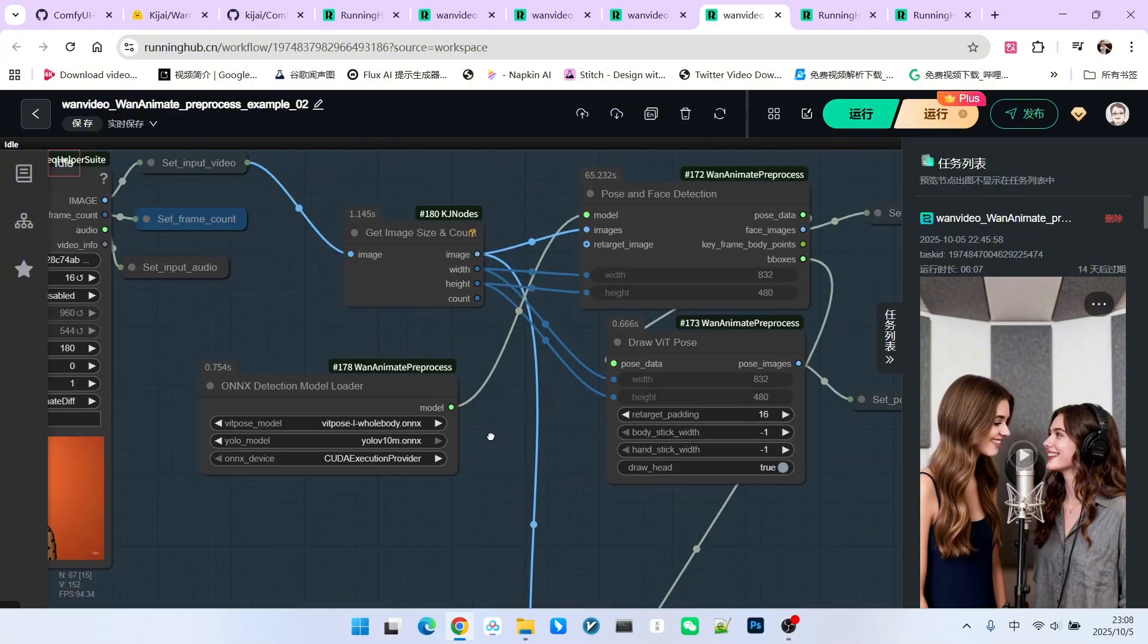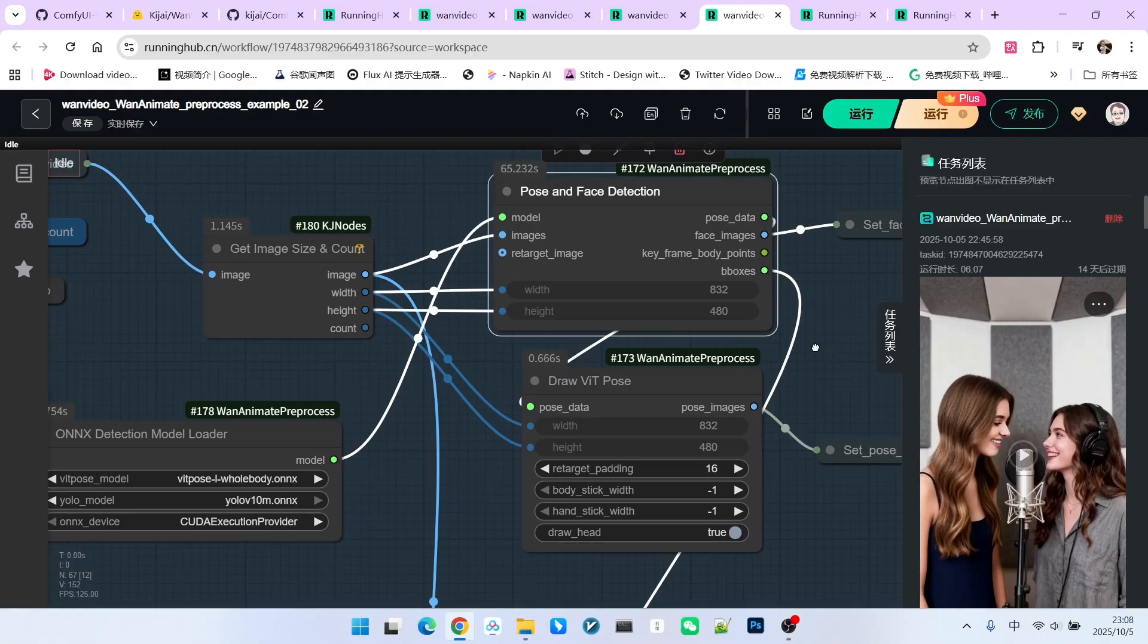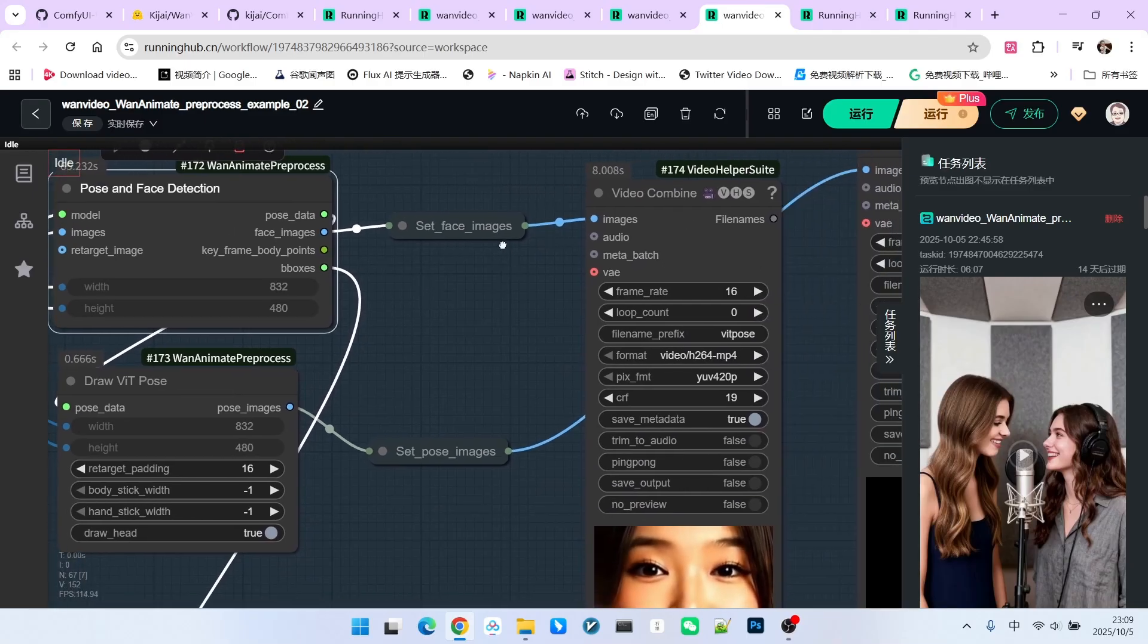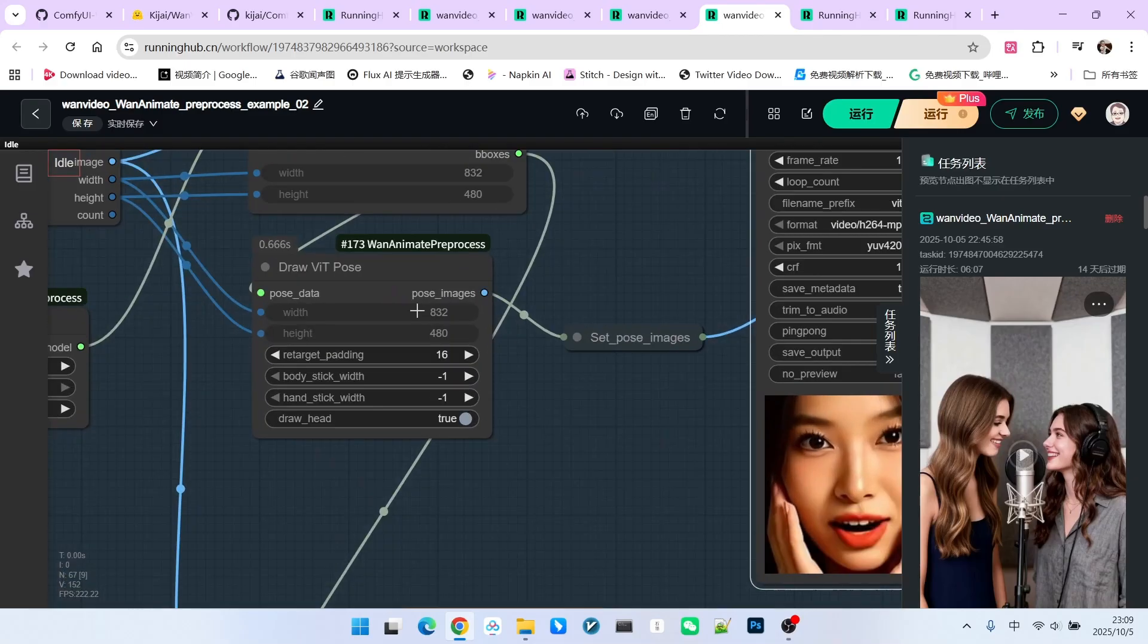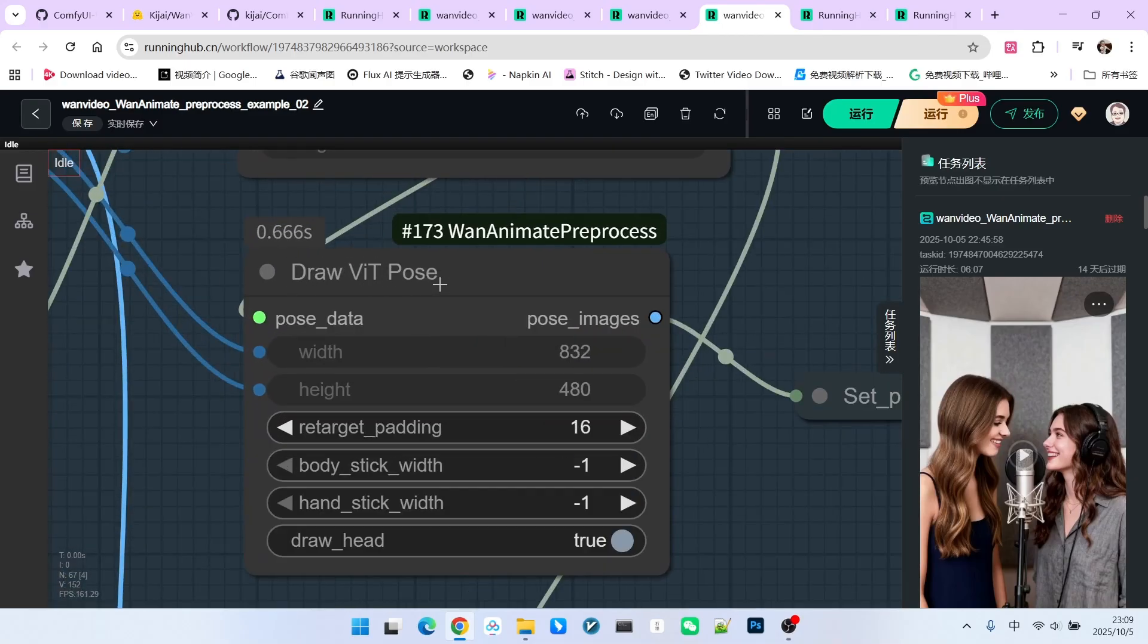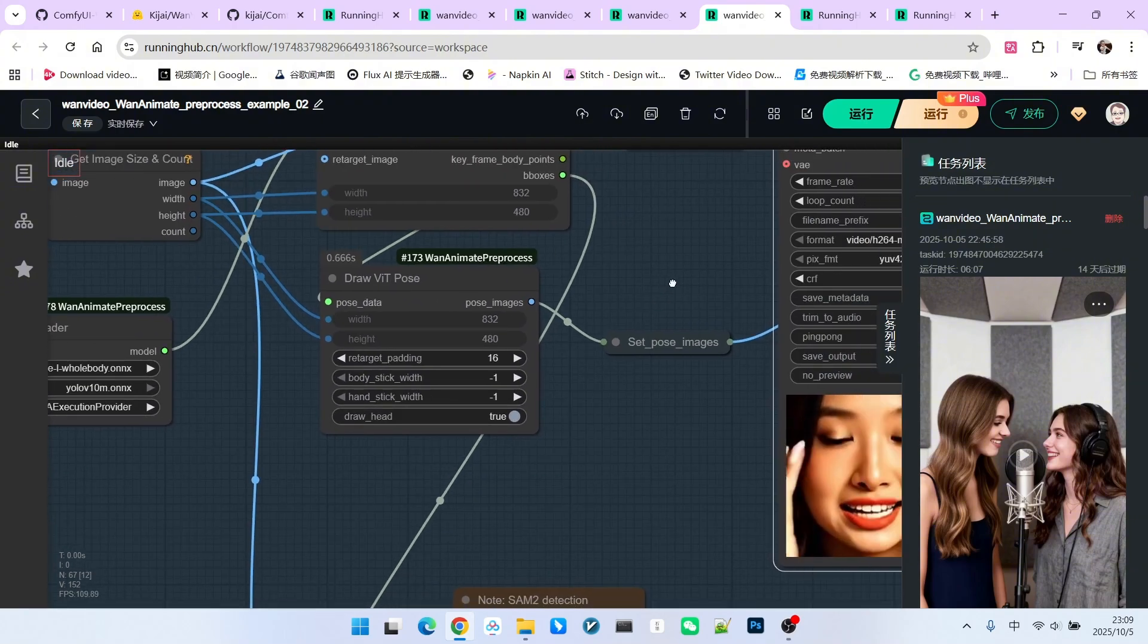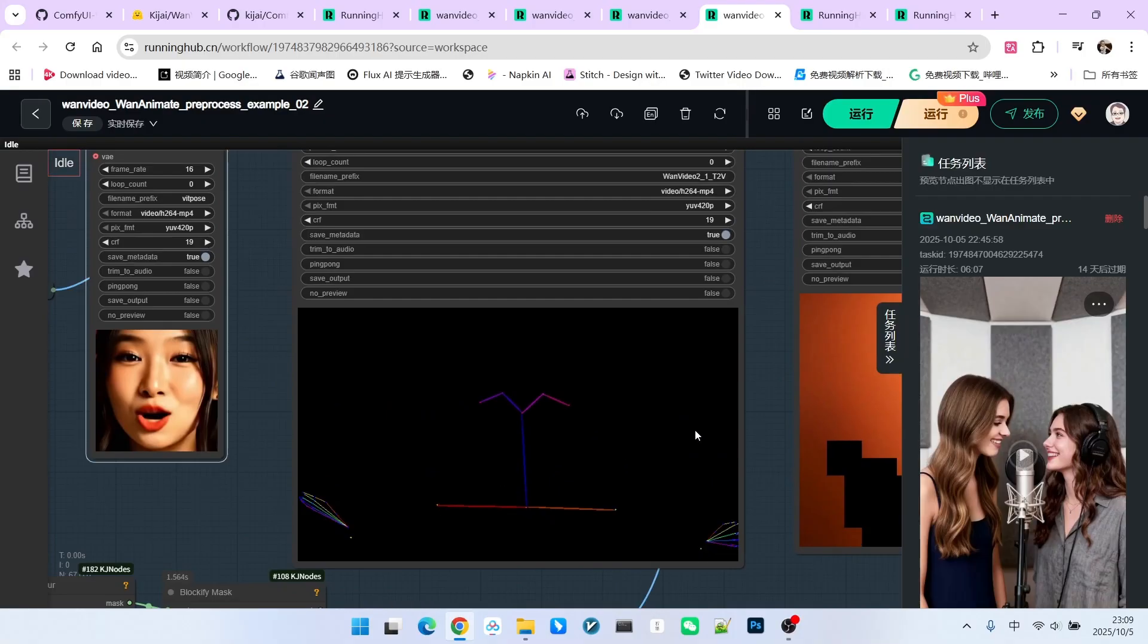Next, the image we want to detect including its width and height is input. This first detects the pose data and our facial data. The facial data can be extracted directly, which is the part you see now. The pose data requires further processing. Thus, a node called DrawVitPose is used. This node essentially uses the standard ViT pose to draw it onto our canvas. The final result is the effect you see now.